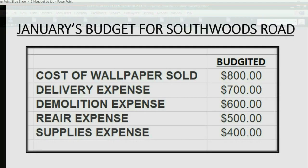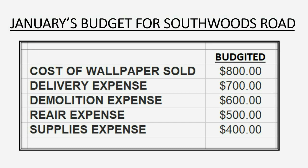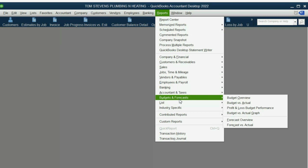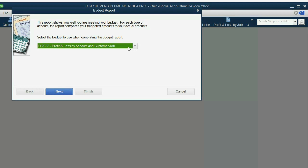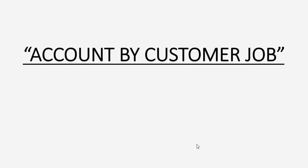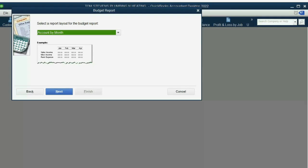Before we start putting in transactions, let's open the Budget versus Actual report before recording any actual transactions for January of 2022 for the Southwoods Road job. From the main menu, click Reports, Budgets and Forecasts, Budget versus Actual. These other choices are not nearly as helpful. We want it for the 2022 year, account and customer job. Click Next. You must choose Account by Customer Job — that's the only format of this report that is helpful. Click Next and Finish.